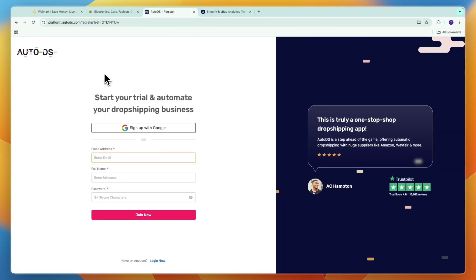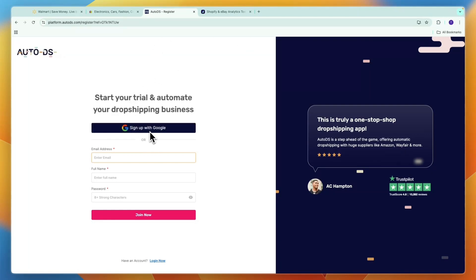If you want to get an extended trial to AutoDS of 30 days instead of 14, then click on the link in the description that will take you to this page.